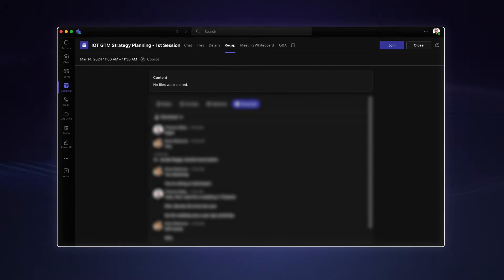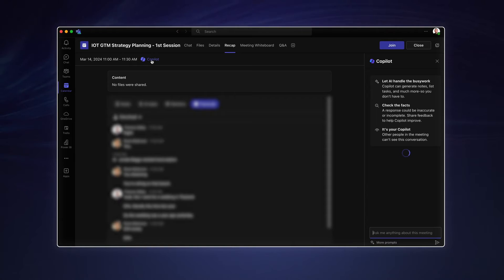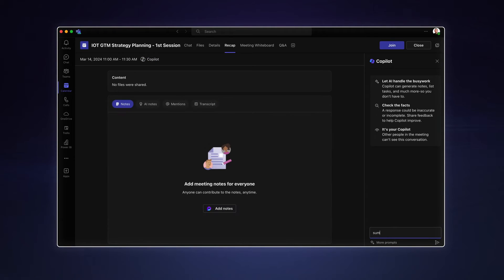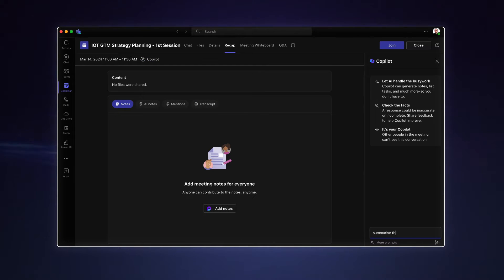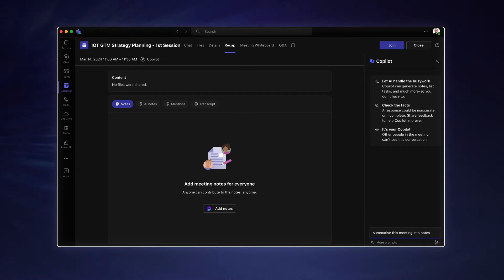Then, when the meeting is over, head to the recap tab and open Copilot. You'll be given some standard prompts, though I've asked Copilot to summarize this meeting for me and then list some actions.